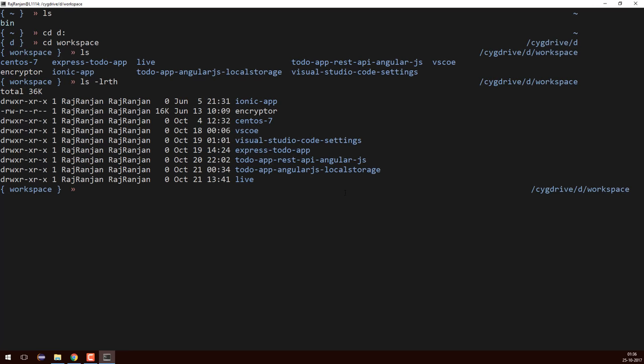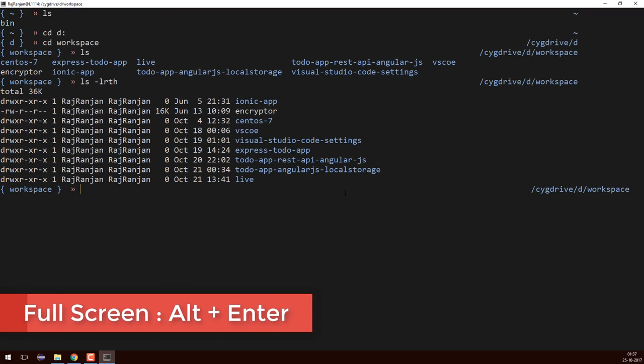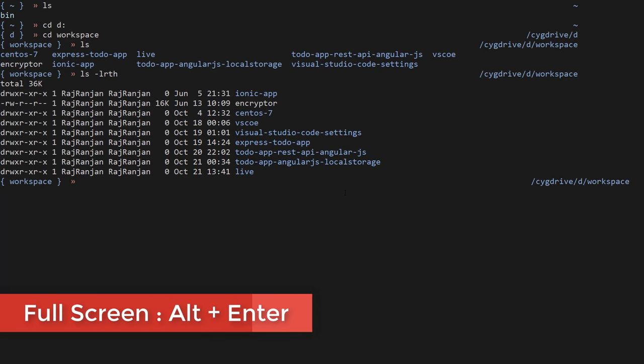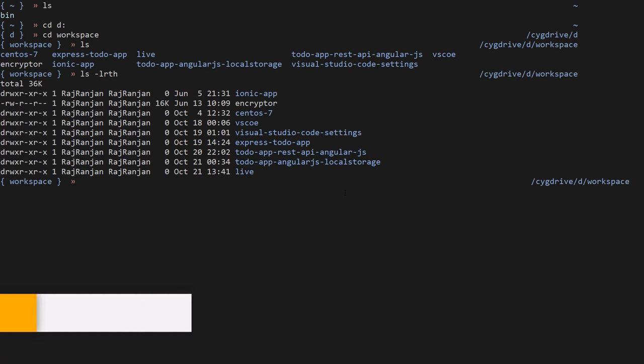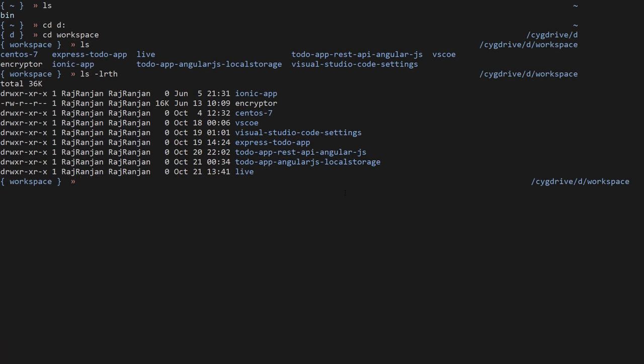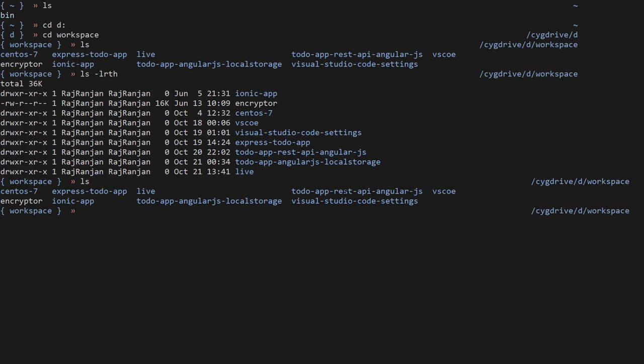We can make this shell a complete full-screen shell by pressing Alt and Enter in Windows. I'll press Alt and Enter and you can see it becomes full screen — it looks very cool. It is one of the best shells in Windows that I have worked with. I'll fire the 'ls' command.